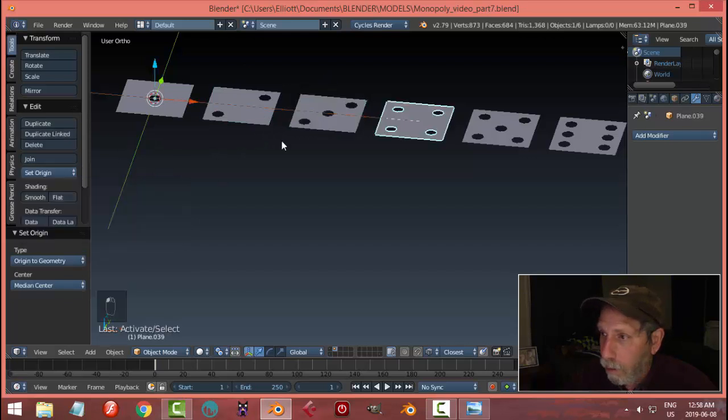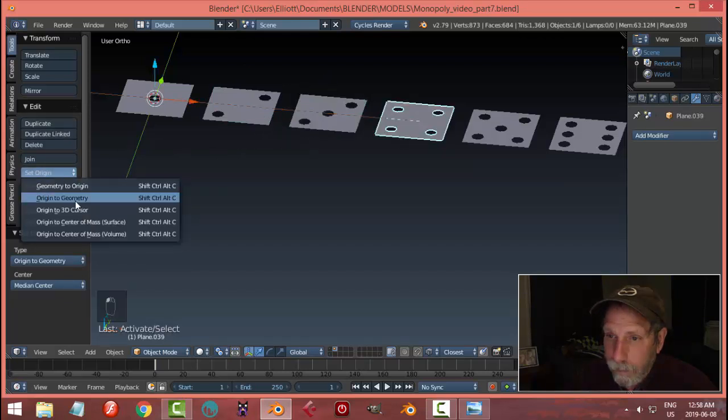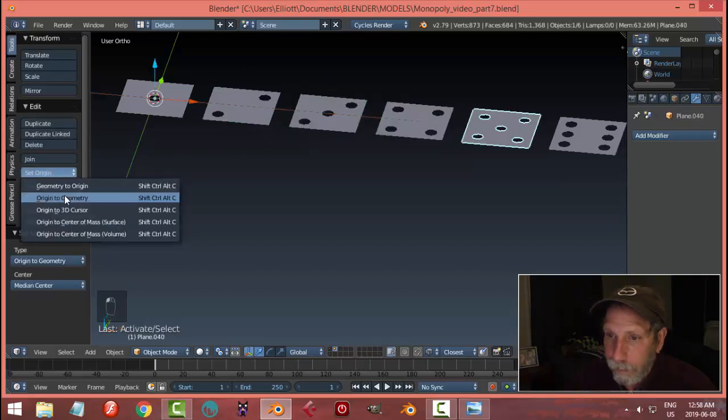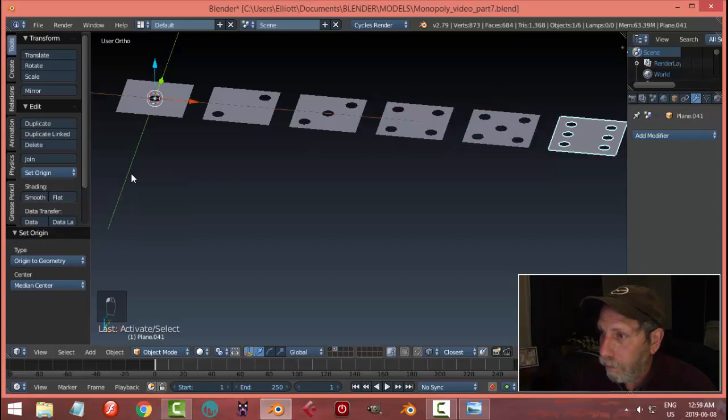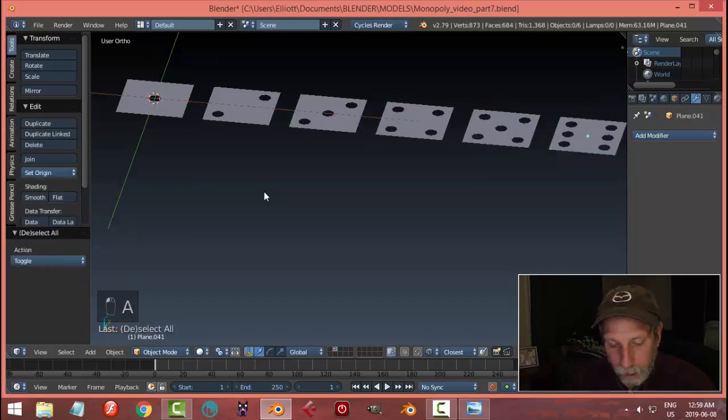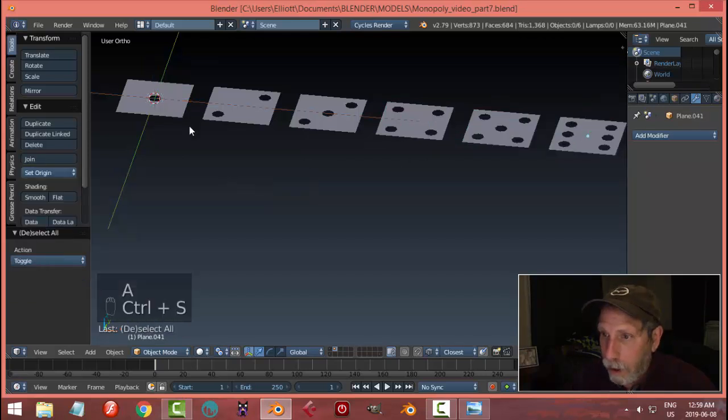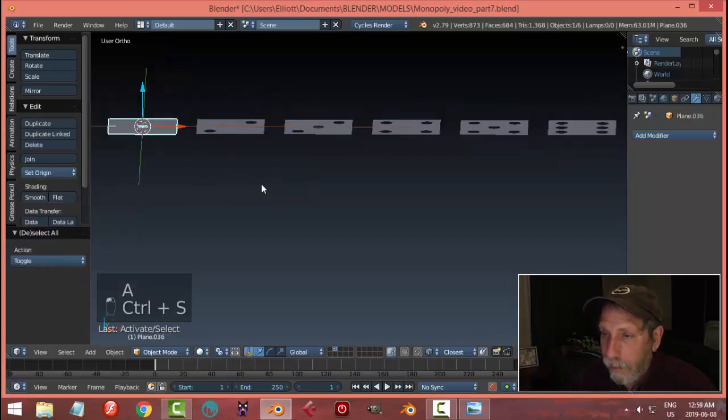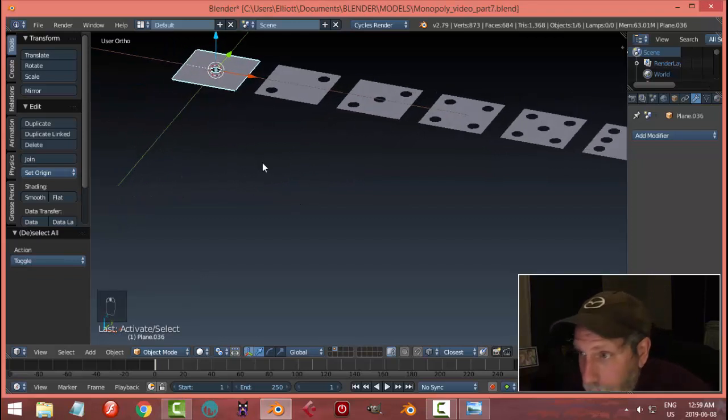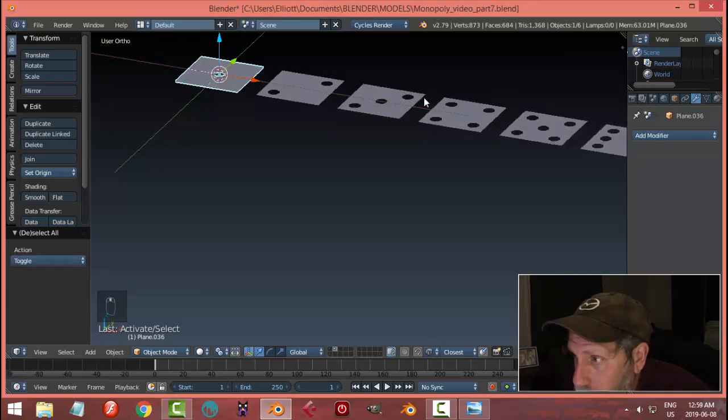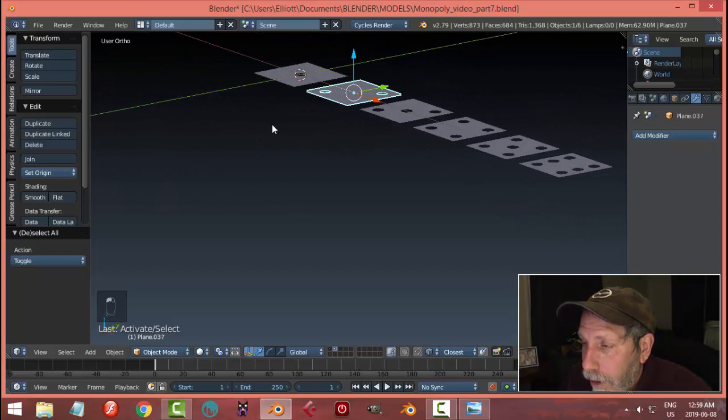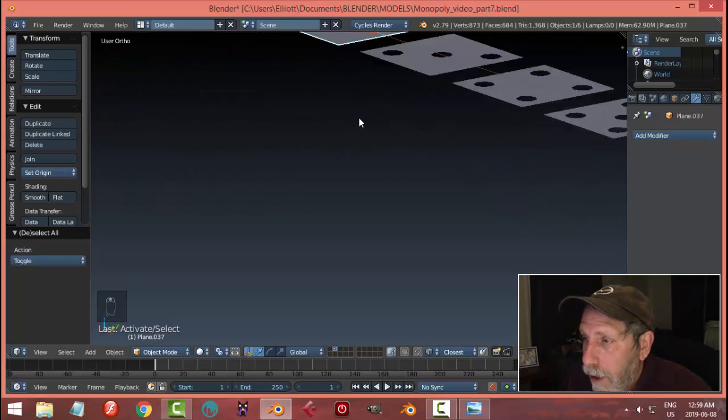I'm going to select this piece and do Origin and Geometry on each of these individual pieces. Good, save. The one and the six are going to go on the top and the bottom. Two, three, four, five are going to go around the side.